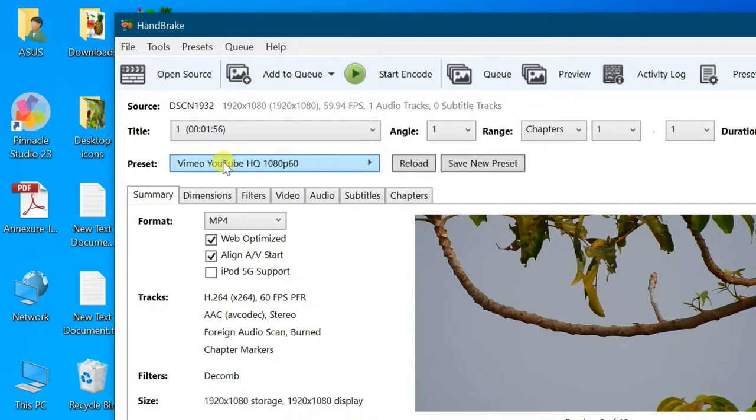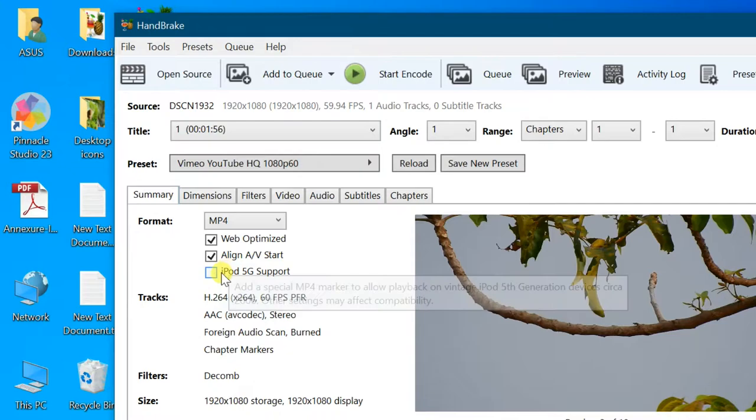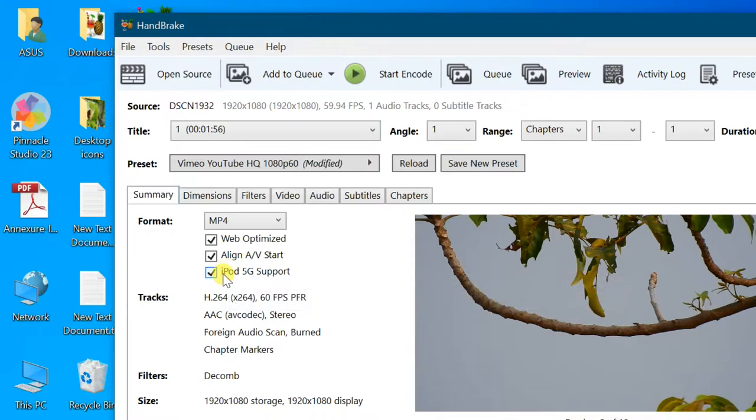Select file format in summary tab. By default mp4, you can change it.